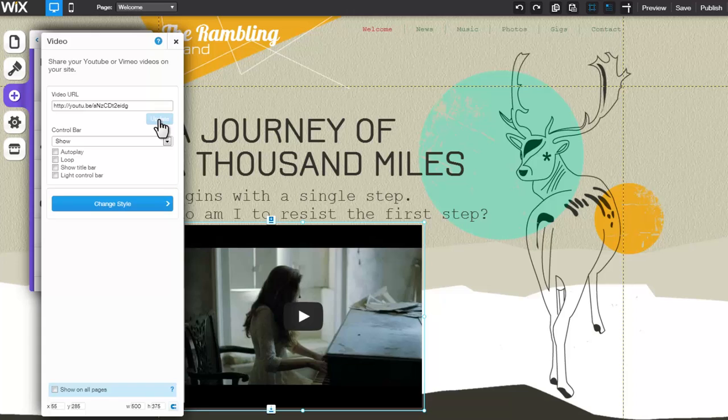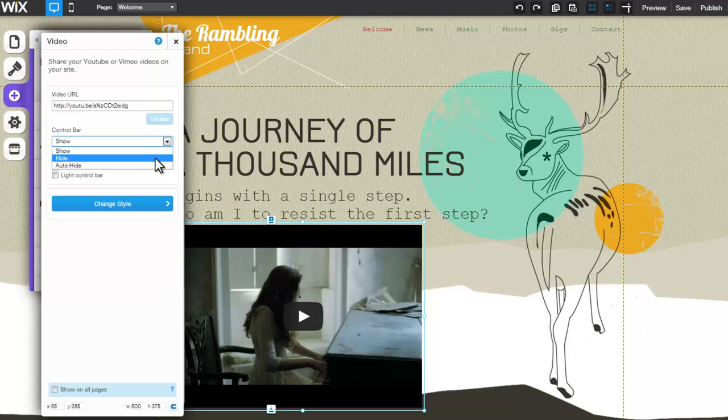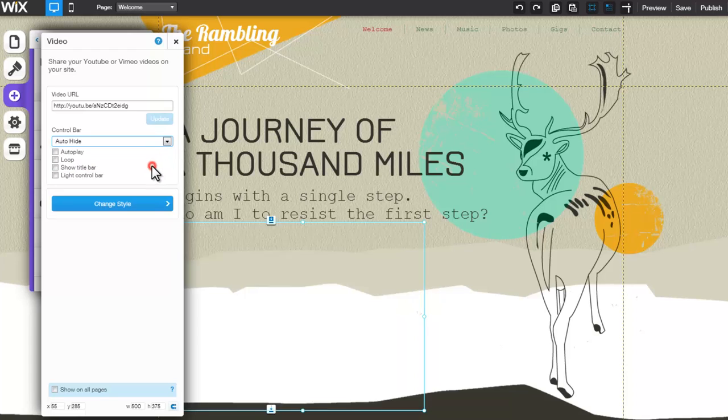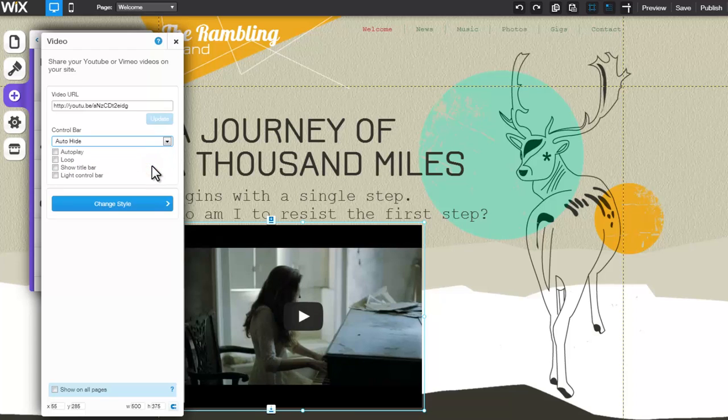If you've added a YouTube video, you'll be able to select whether to show, hide, or auto-hide the control bar. Auto-hide means that the controls will display only after the user clicks on the video to play it.